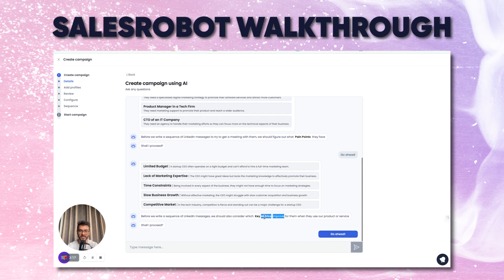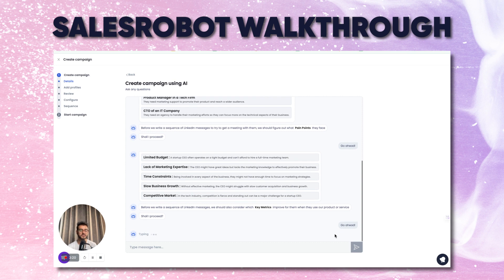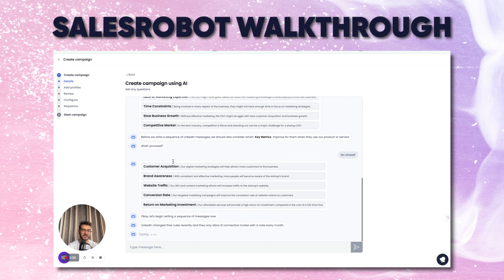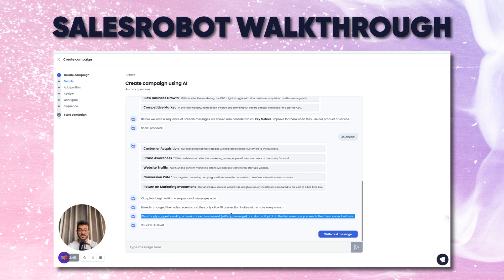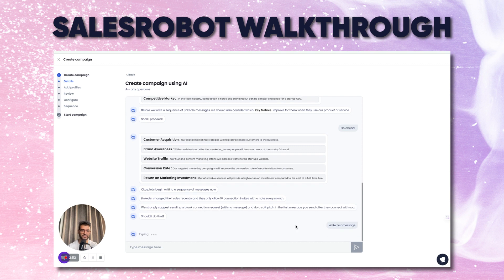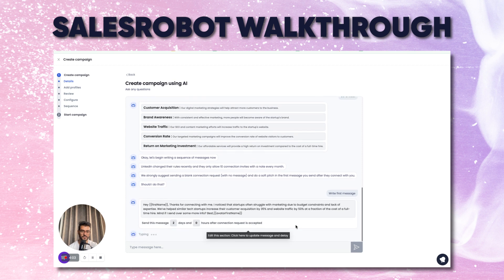Let's click on 'go ahead' and see what key metrics would improve for the prospects if they use our product or service. Key metrics include customer acquisition, brand awareness, and website traffic. It's also suggesting that we should not write a message in the connection request itself to actually get more people accepting it. So let's click on 'write first message' and see what it comes up with.